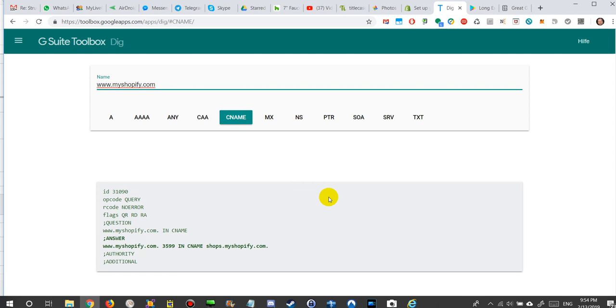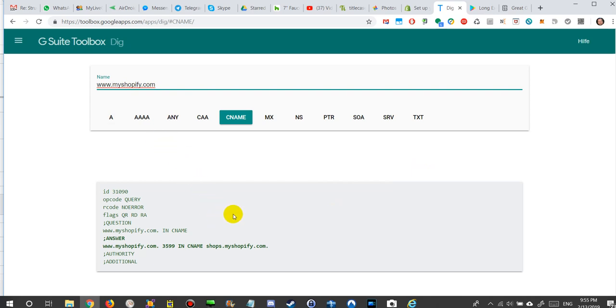But if you have to deal with A records, C records, or C name records, other records which you have to maintain on your webpage where you have bought your URL, like on the registrar, then it's a good tool to double check if you have set up these things correctly.